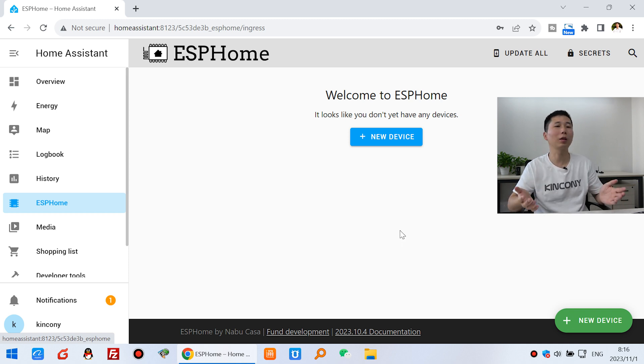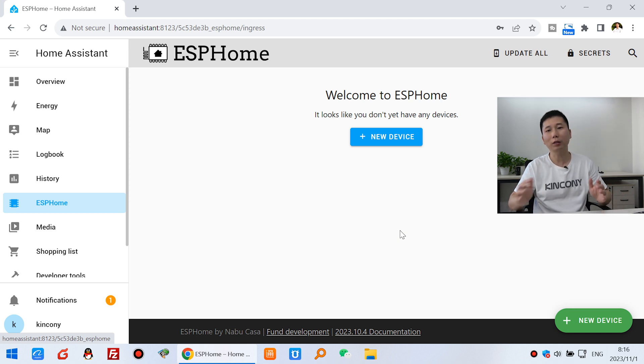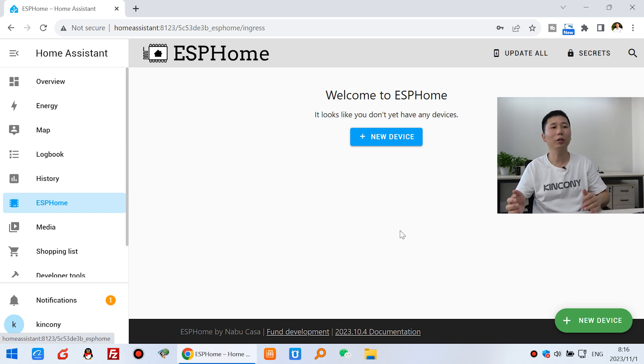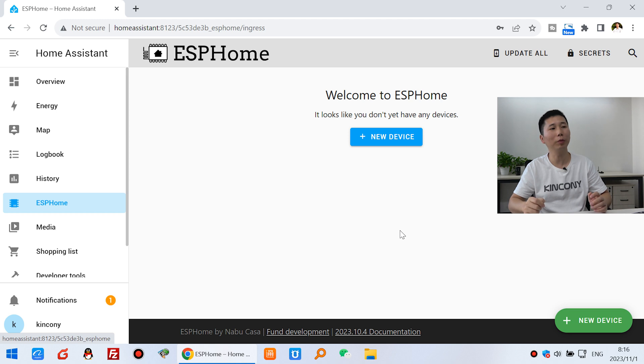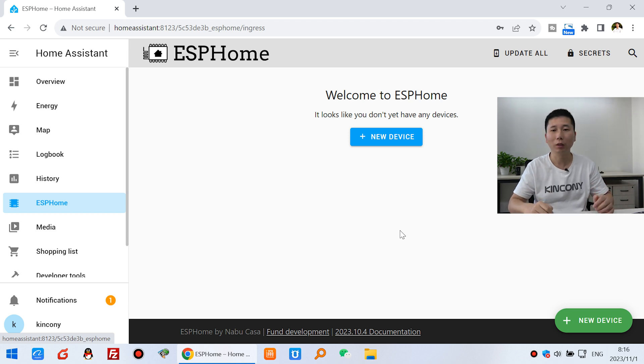Okay. This is install complete. It's very easy. Next video, I will show you how to integrate our first ESP32 device board to ESP Home. Okay. Thanks for watching.